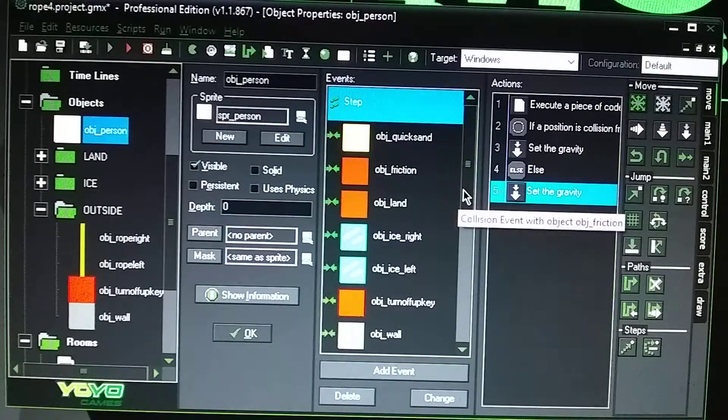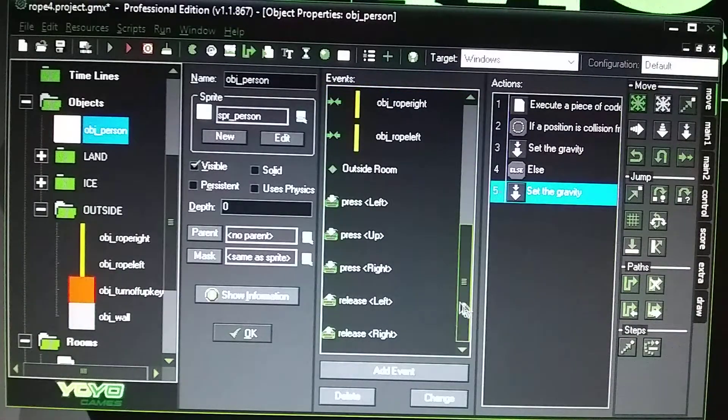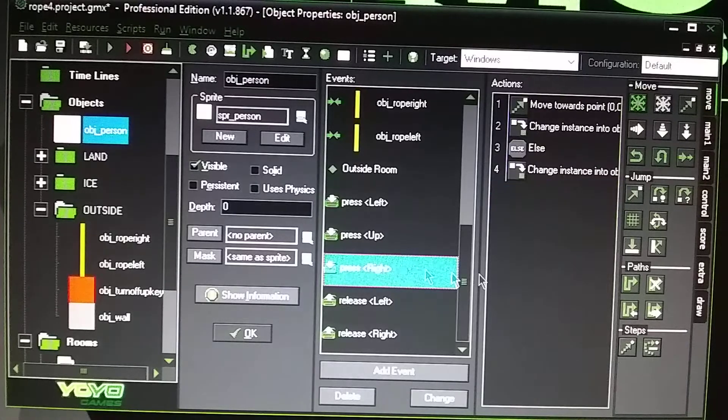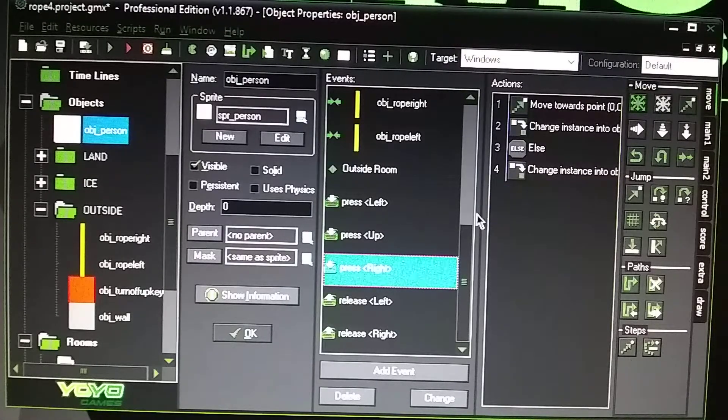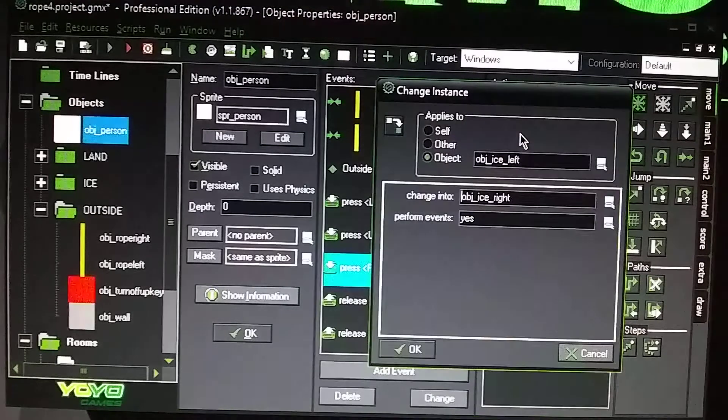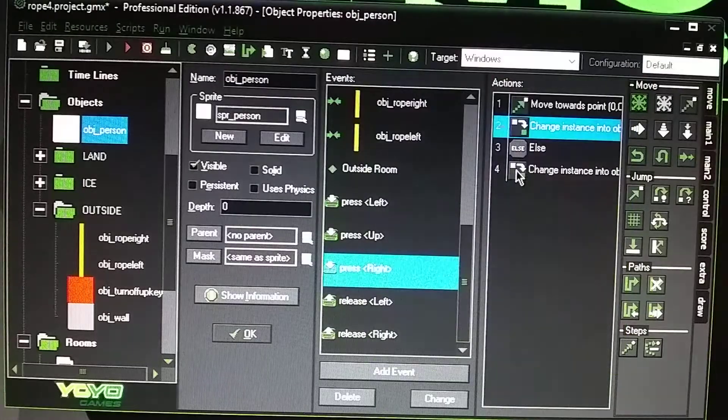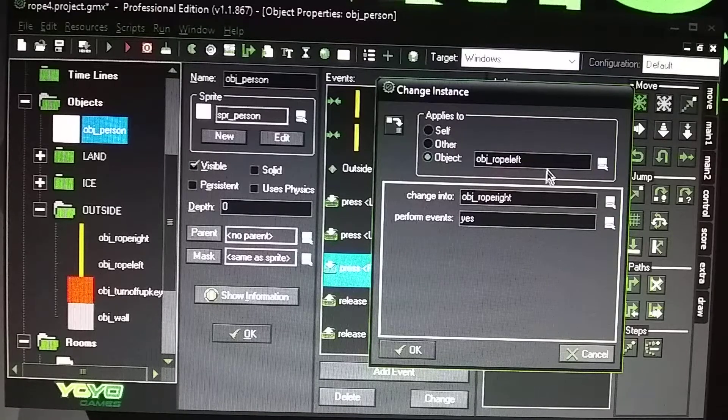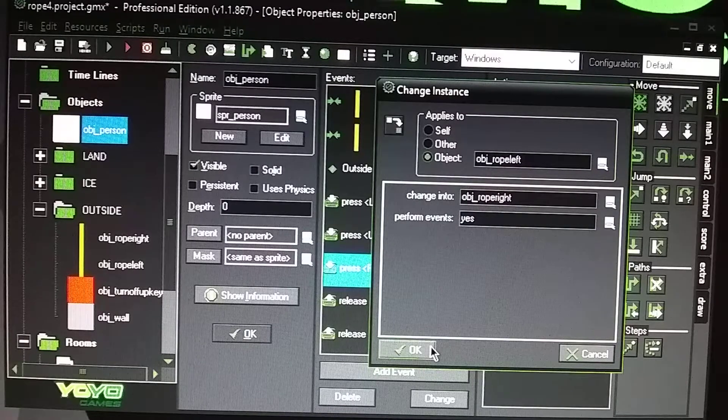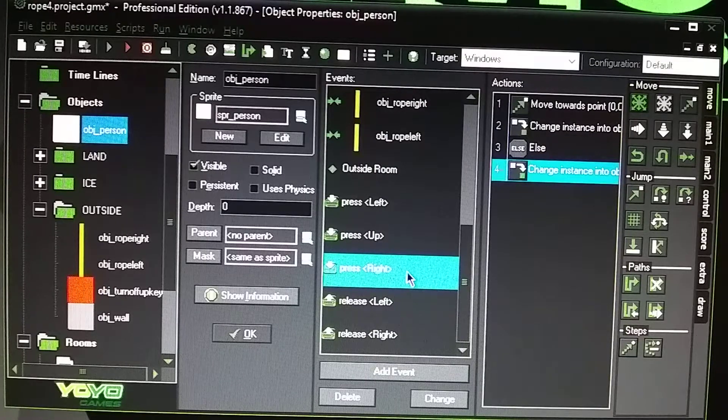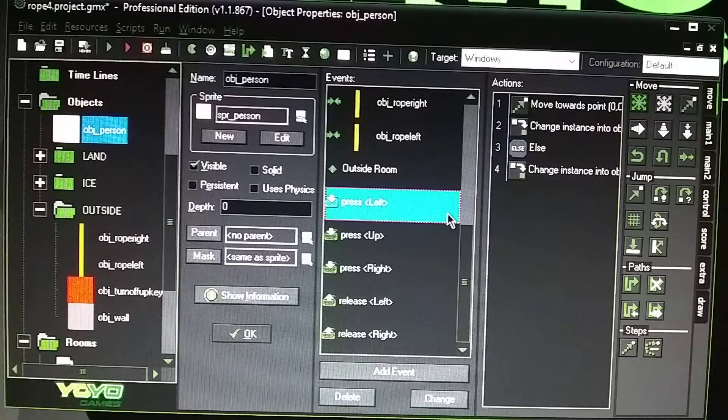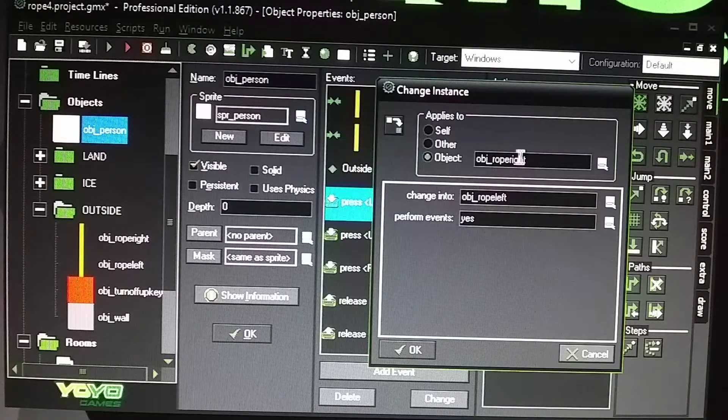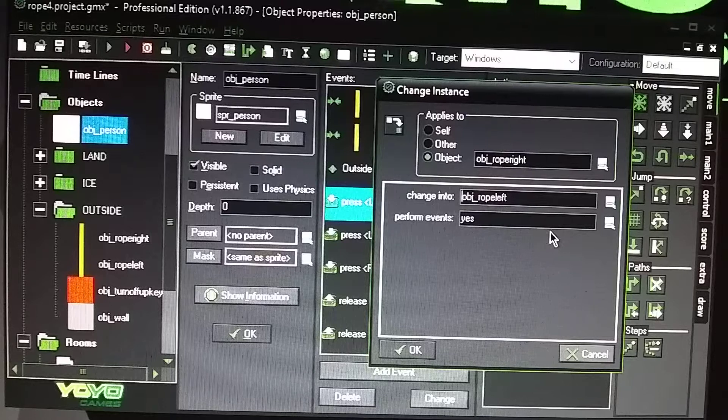Basically what happens is when you press the left key button, it's going to switch object rope_left to object rope_right. When you press the left key down for the keyboard, it's going to switch the rope_right to the rope_left.